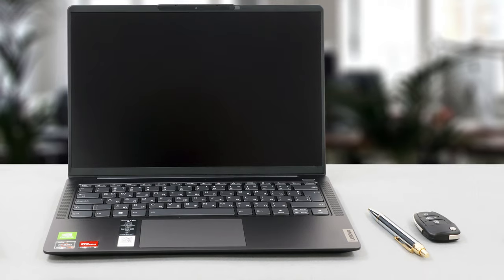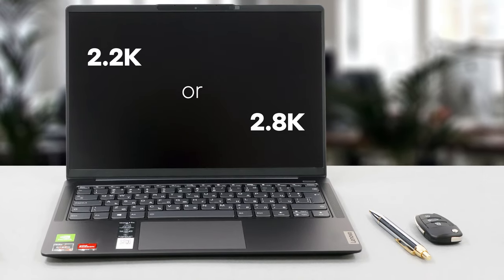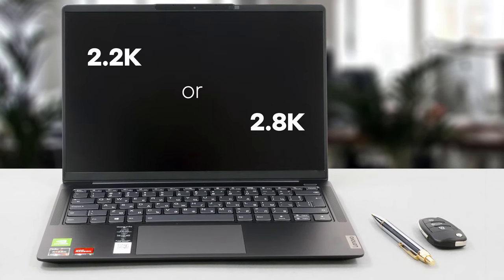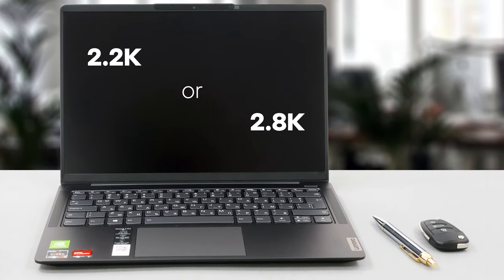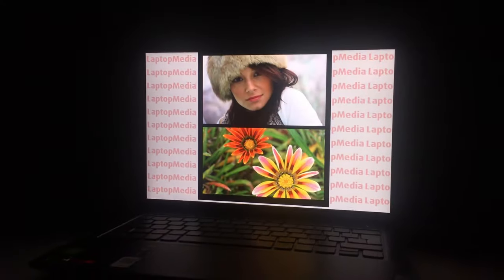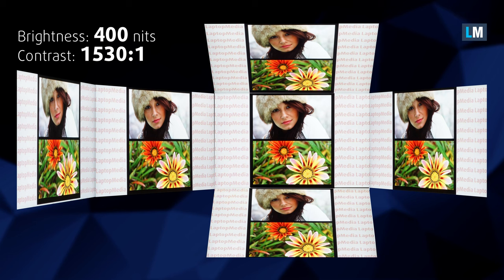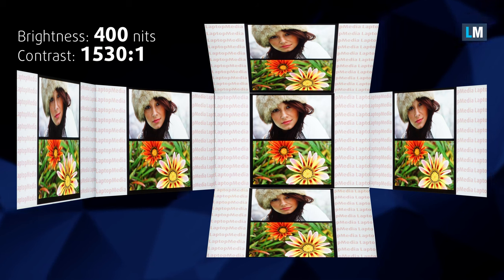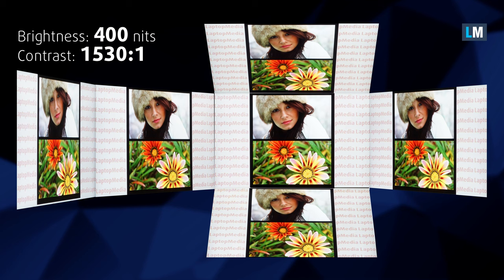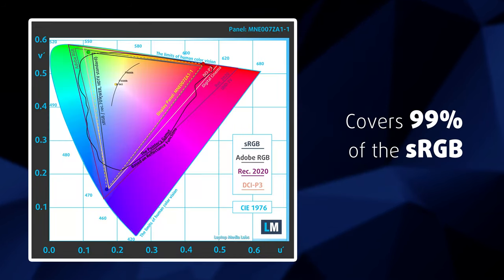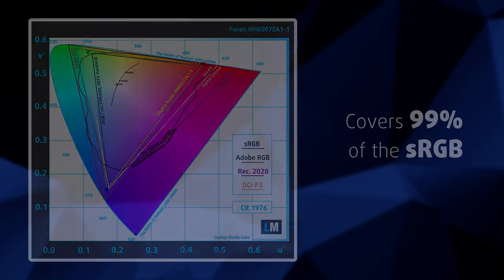As we said, there are two display options, a 2.2K and a 2.8K. We ourselves got the latter one and it comes with wide viewing angles, a very good contrast ratio of 1530 to 1, and a refresh rate of 90Hz. It also has a high maximum brightness of 400 nits and covers the sRGB almost entirely.